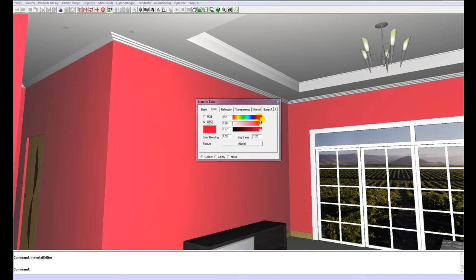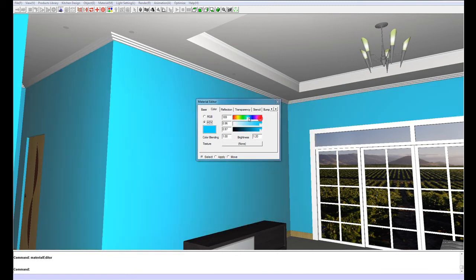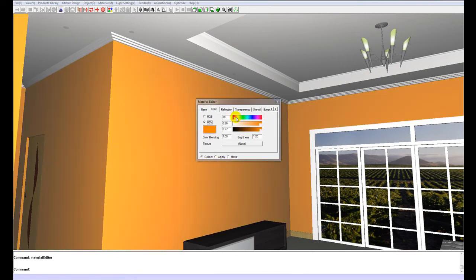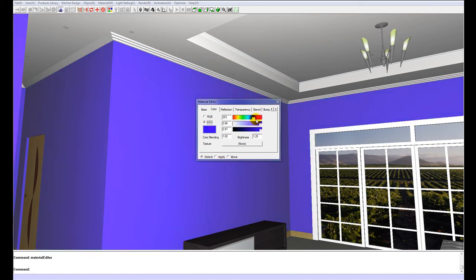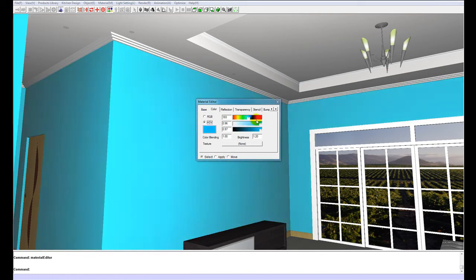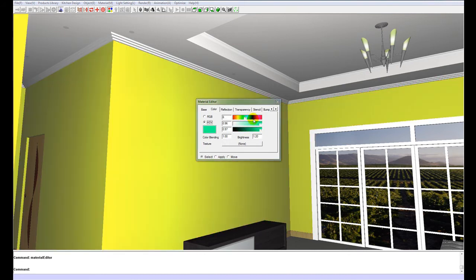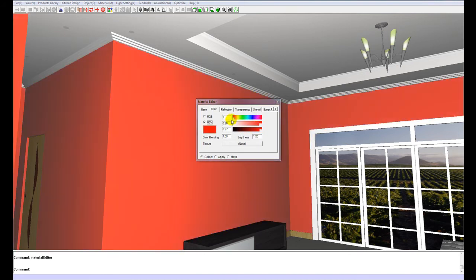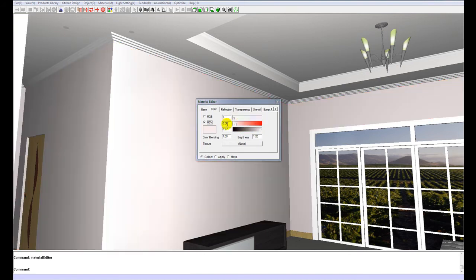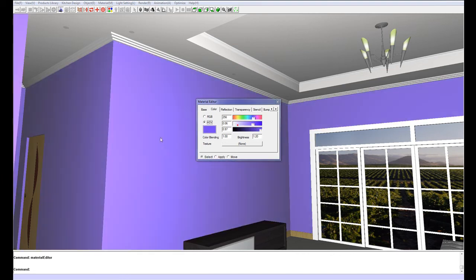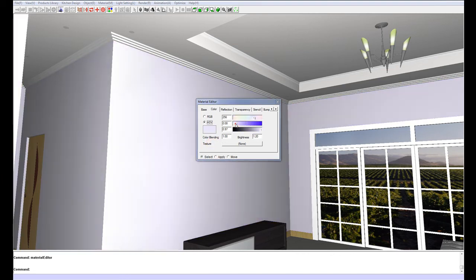Now one of the first things you will notice when you start using the program is if I select the color of this wall, all the other walls in the room are changing. That is because they all have the same texture. If I want to change the color of the back wall only, I am going to have to create a new texture for it.